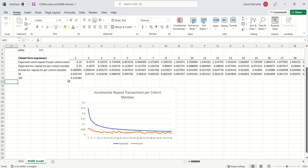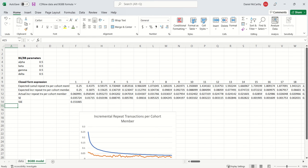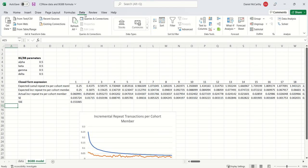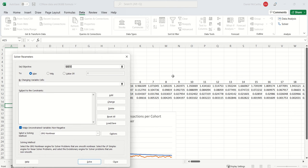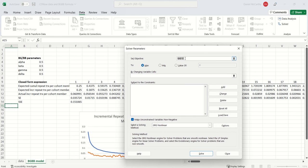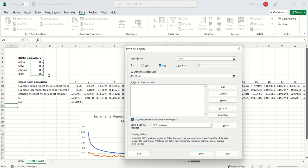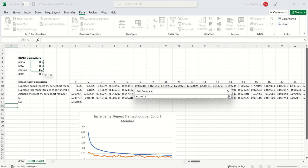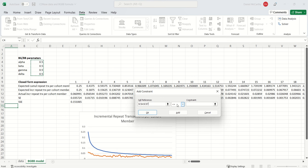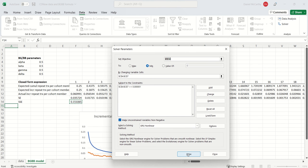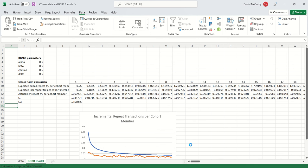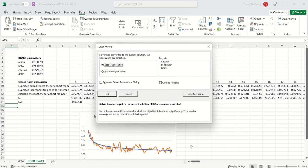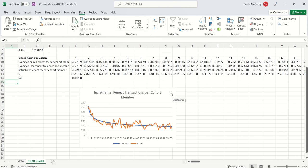And now what I want to do is, I want to go to solver and have solver help me take this SSE value, make it as small as possible by changing alpha, beta, gamma, delta. And the only constraint that we need with the BGBB is we know those are the parameters of beta distributions. So they all need to be strictly greater than zero. There we go. Great fit.